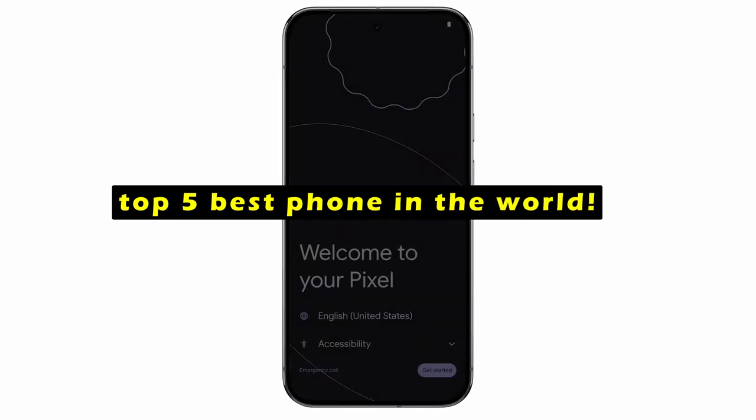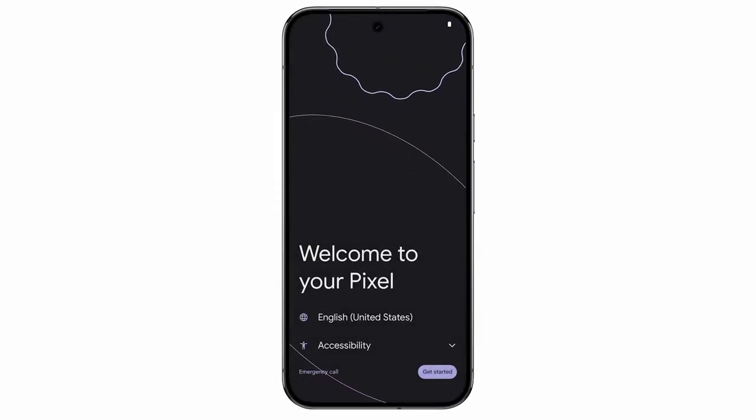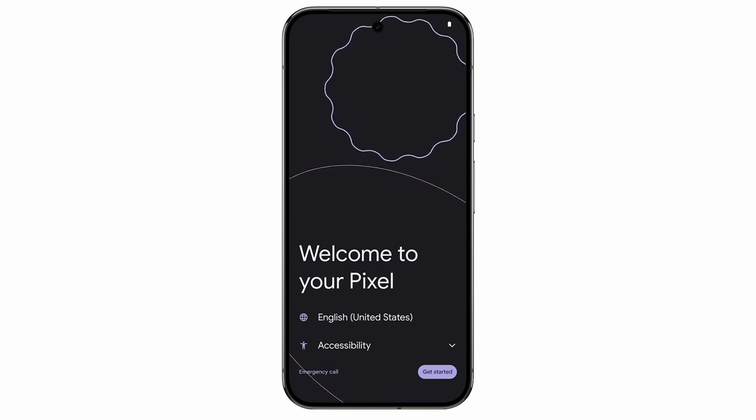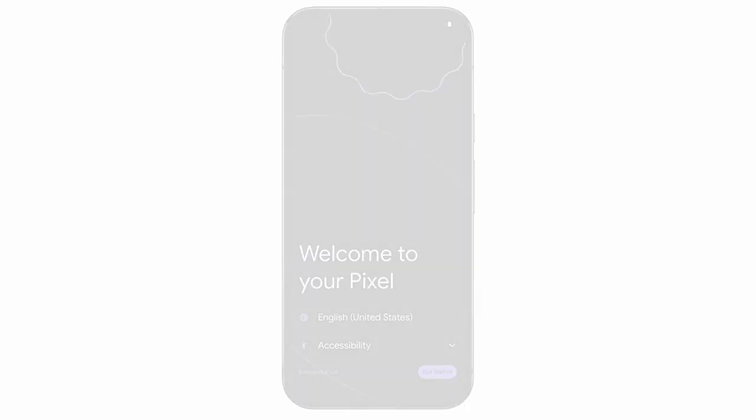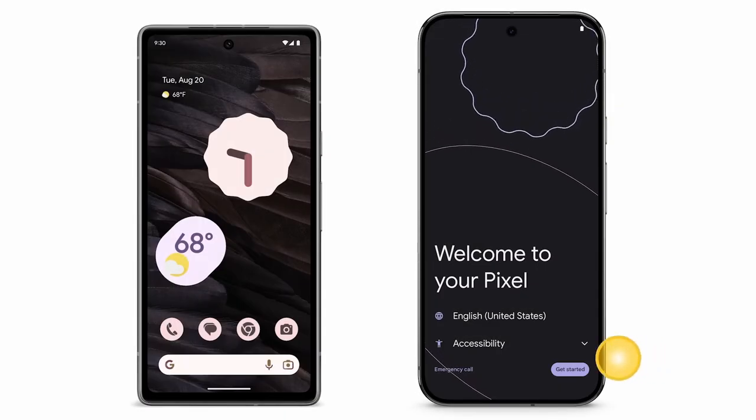This video will delve into the top 5 best phones available in 2024, considering factors such as performance, camera quality, features, and overall user experience.